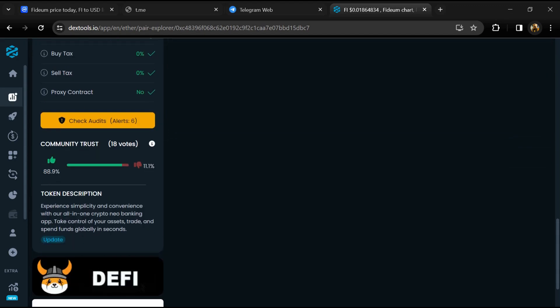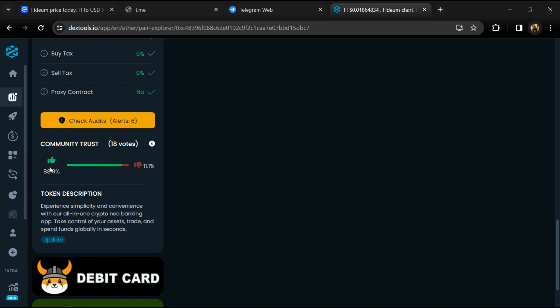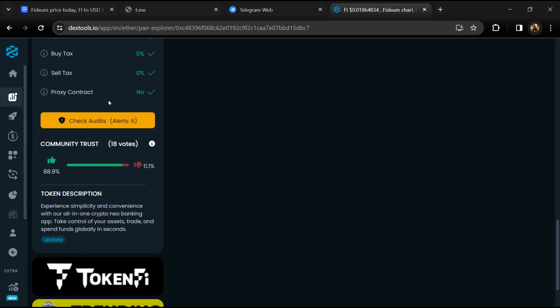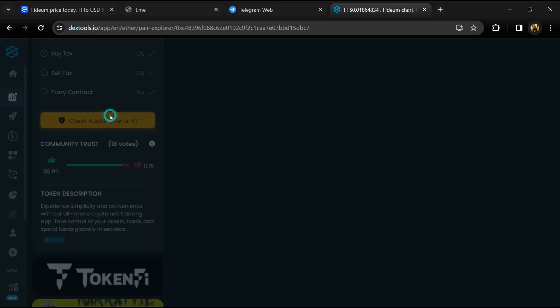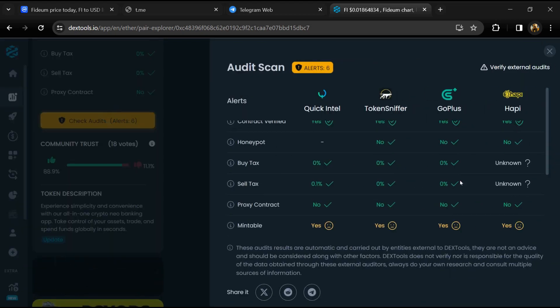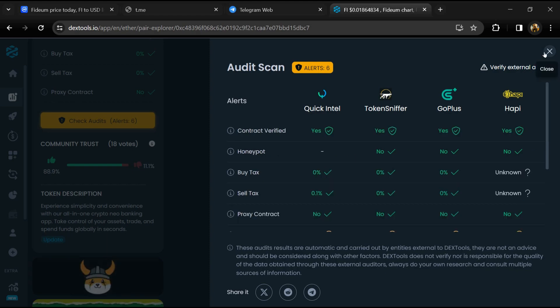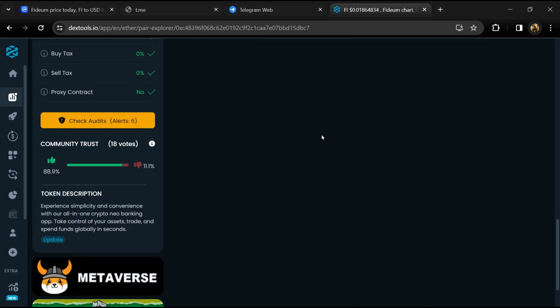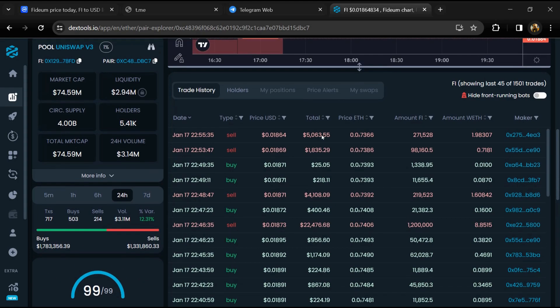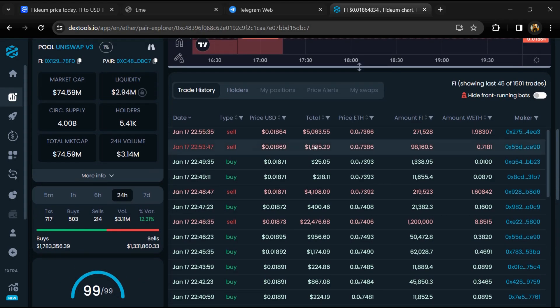So here you will check community trust and you can see audit scan. Now here you can check buying and selling transaction details.